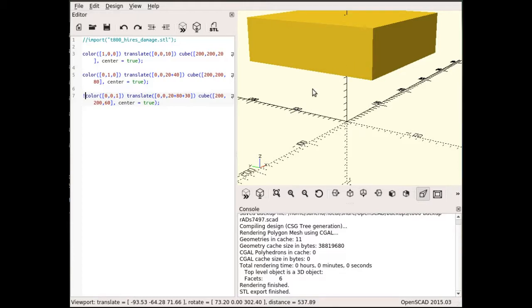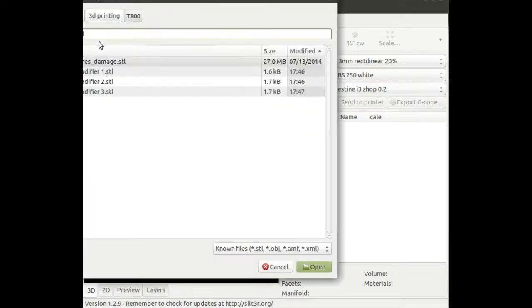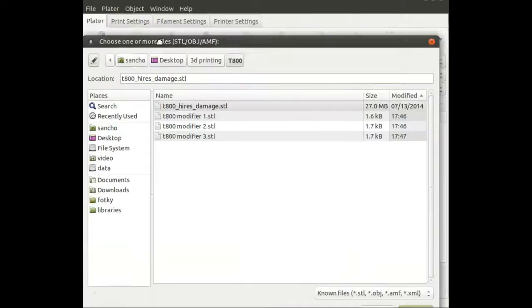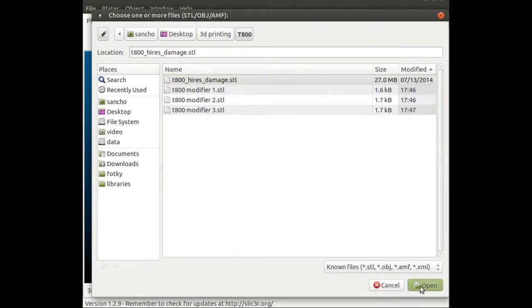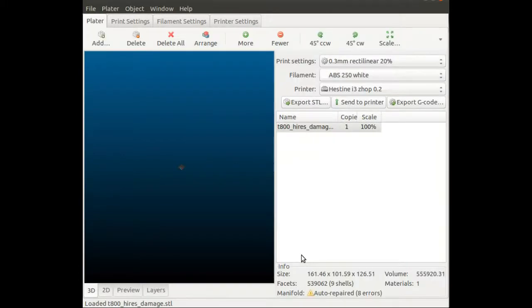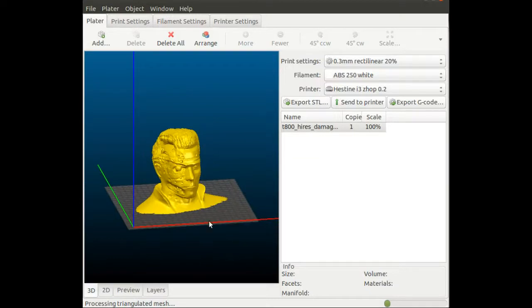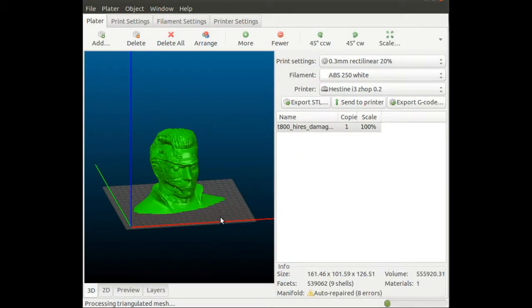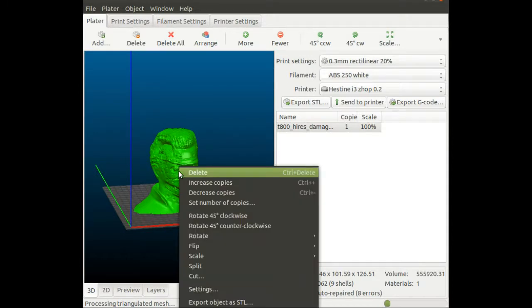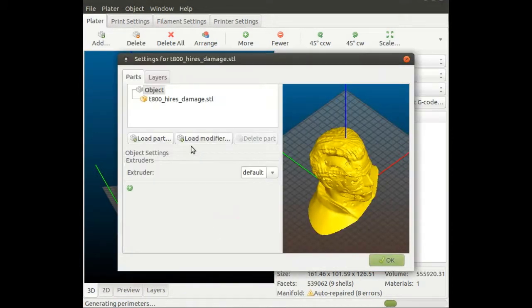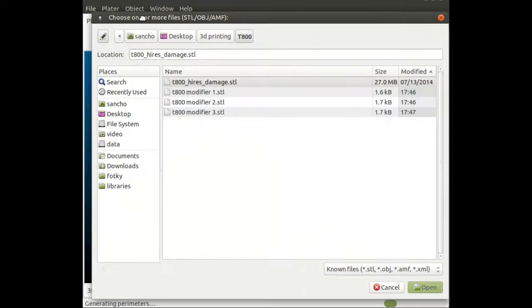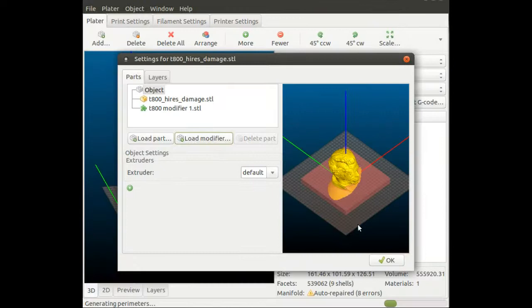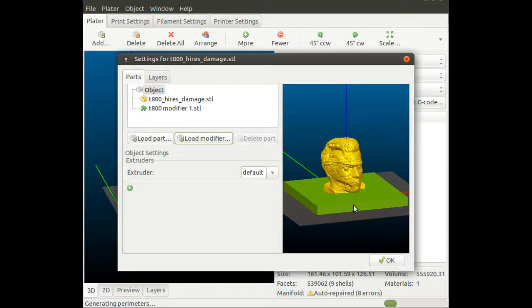I opened Slicer, and now I'm going to add the original model, the terminator 800. I have a very slow and cheap PC, so all operations will take ages. The only thing I need to do is right-click on the model and select settings. Here you can load the modifier, which is exactly the functionality we need. I'm loading the first modifier. As you can see, this is the smallest cube and it's placed correctly, right under the chin from the bottom of the model.